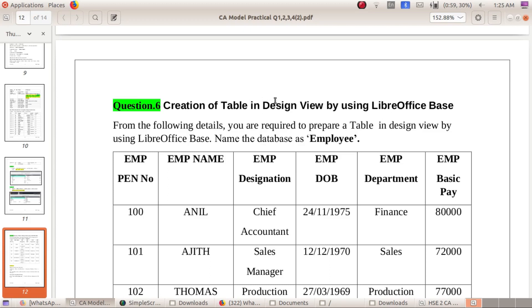Model Practical: Creation of a Table in Design View using LibreOffice Base. LibreOffice Base is a Database Management System. From the following details, you are required to prepare a table in Design View using LibreOffice Base. Name the database as 'Employee'.